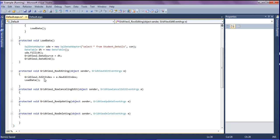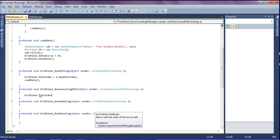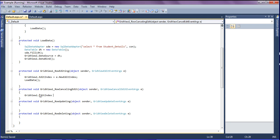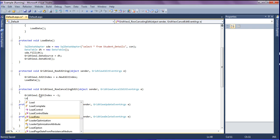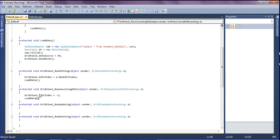For the row canceling edit event I am setting EditIndex equal to minus one, then calling the load data function.